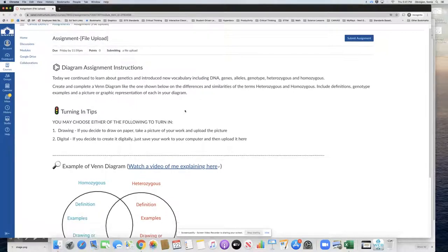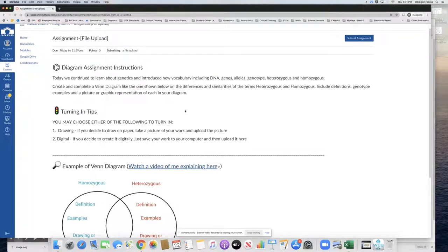Today we continue to learn about genetics and introduce new vocabulary including DNA, genes, alleles, genotype, heterozygous, and homozygous.